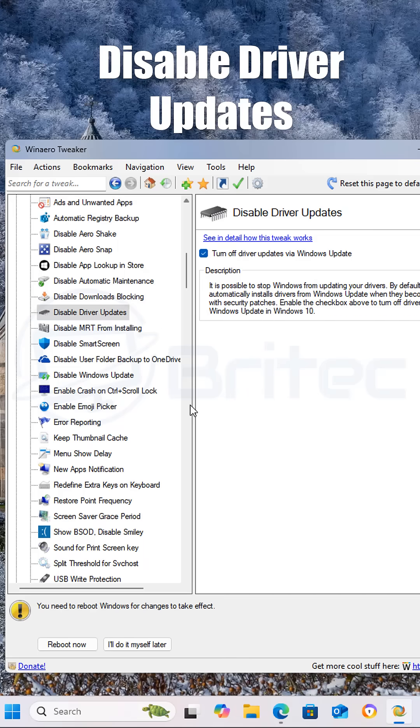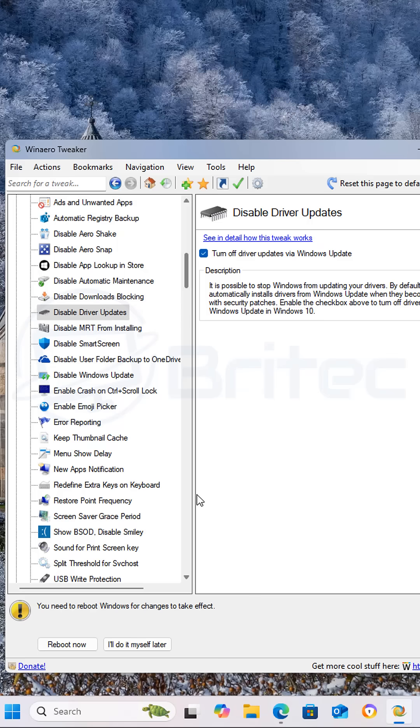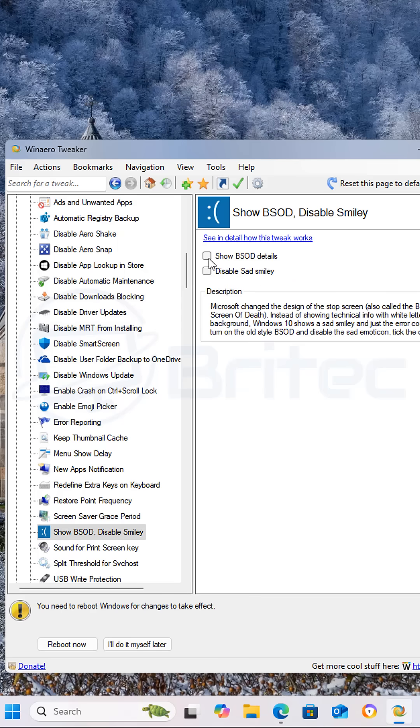Next we're going to disable driver updates. Sometimes Microsoft force out a driver update and this can cause major problems with your PC. And if you want to show errors you can show blue screen of death error screen.